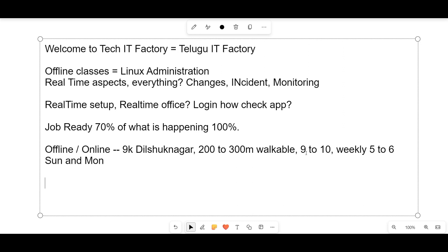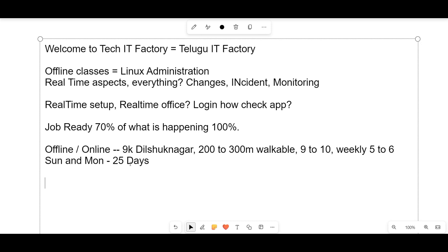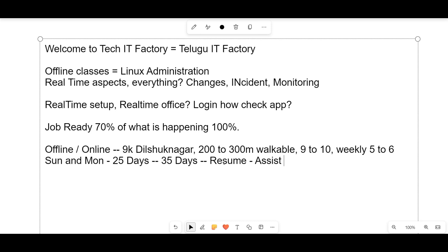Classes run Tuesday through Saturday. This is a 25-day program — we will try to complete Linux real-time in 25 days, though it might extend to 35 days. There is no strict restriction. Resume preparation will also be done, and job assistance will be provided — resume preparation and basic things will all be covered here.